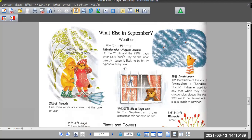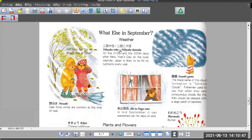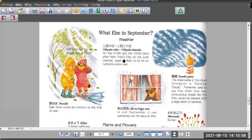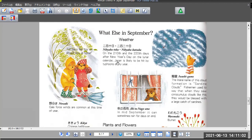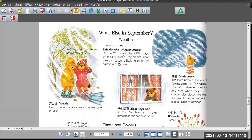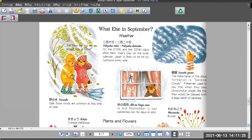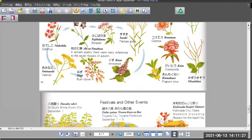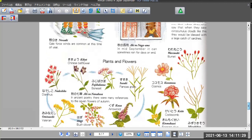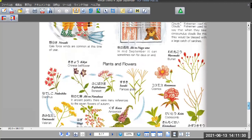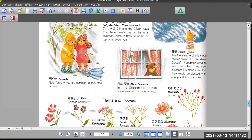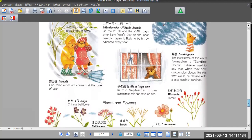What else in September? Nihakutouka. On the 210th day after New Year's Day on the lunar calendar, Japan is likely to be hit by typhoons every year. Yes, September is typhoon season. So please don't make travel plans in September. It's almost always typhoons coming, almost every week. So I will not recommend you to come to Japan in September.